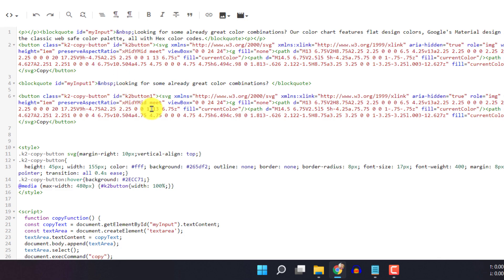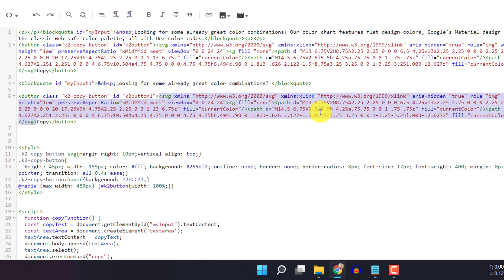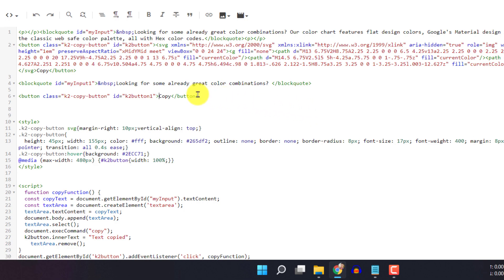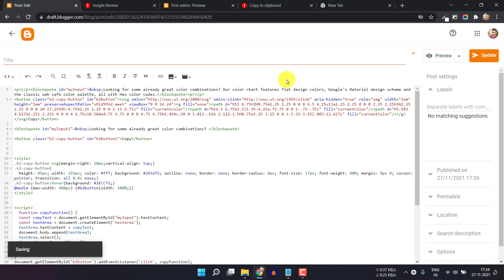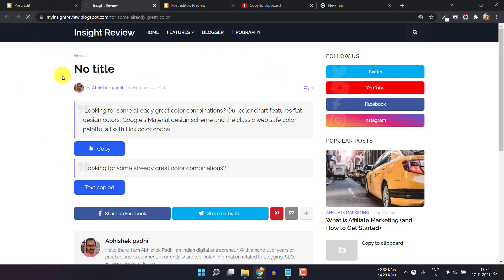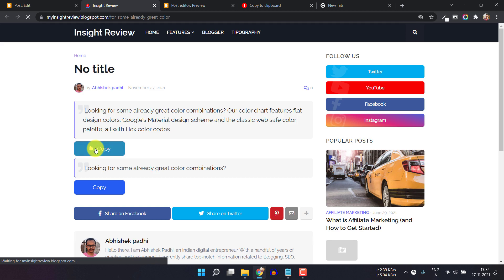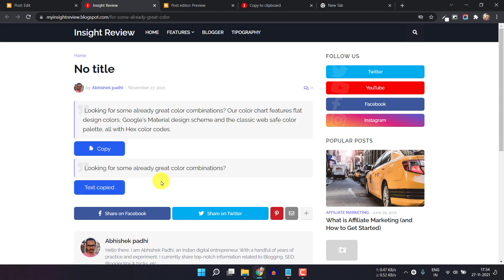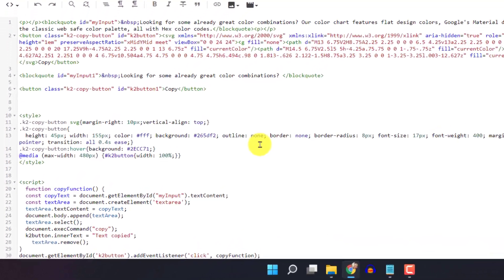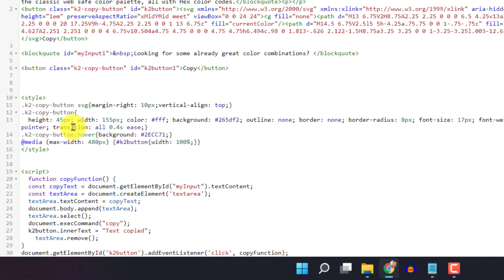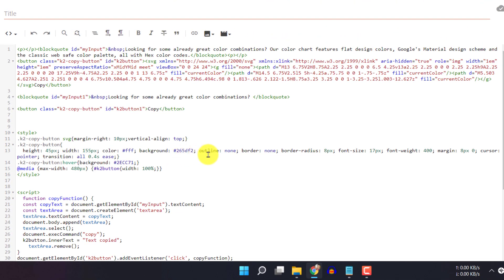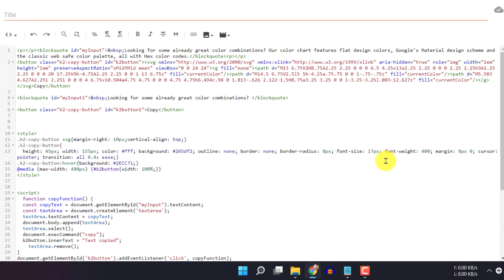If you don't want the SVG icon, just remove the SVG code — the button will then show as a simple copy button. Let me update and refresh. As you can see, it is working. You can further customize this: change the button color, text color, background color, font weight, or size of the button.